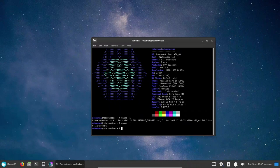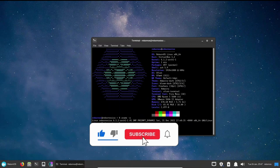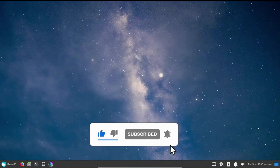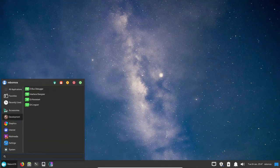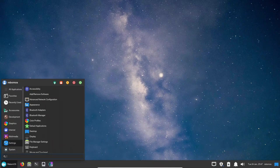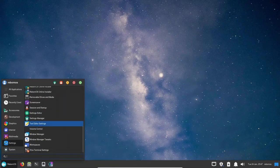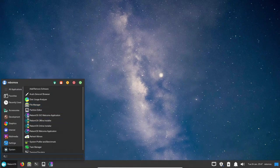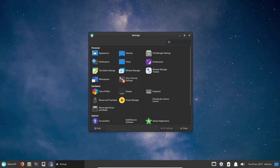One of the standout features of Reborn OS is its software selection. The distribution comes with a curated set of software designed to provide a complete and well-rounded experience, including a variety of software for productivity, multimedia, and entertainment. Additionally, it comes with a number of popular open-source applications such as Firefox, LibreOffice, and GIMP, making it an excellent choice for those looking for a complete Linux distribution without the need to install additional software.